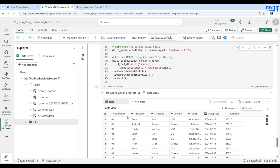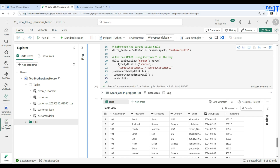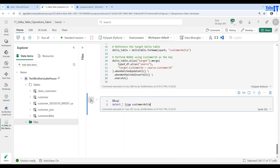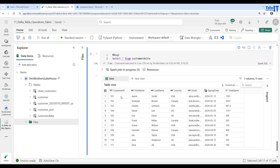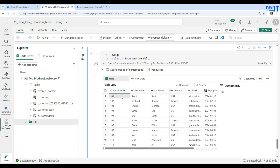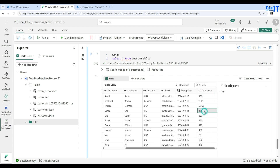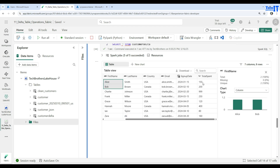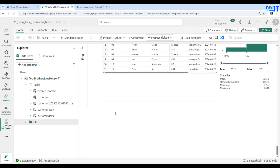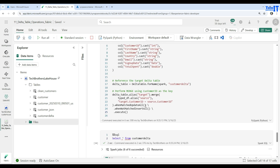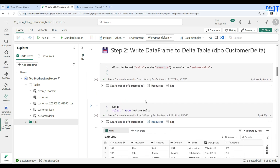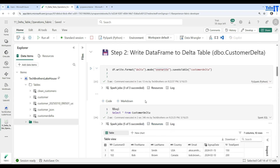After executing the merge, it completes successfully. Clearing the output and running select * from customer_delta shows that where customer_id was 101 it is now Amir, where it was Bob it is now Shahzad, and the total_spend values have been updated as well. This is how you perform a merge or upsert — insert new records and update existing ones. You could also add a delete clause in the merge, but in this scenario it wasn't needed.